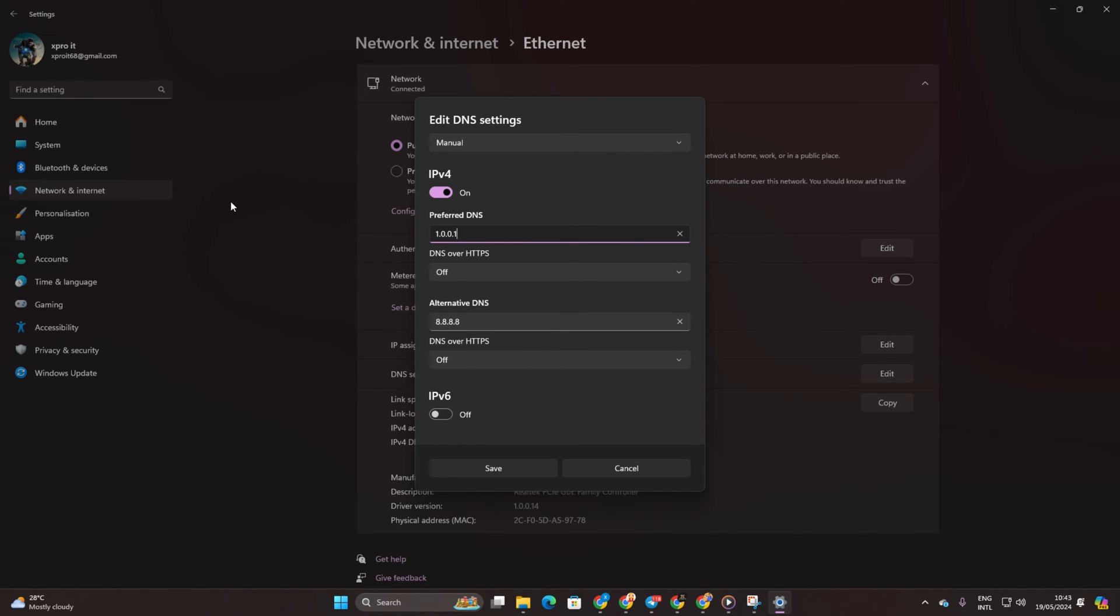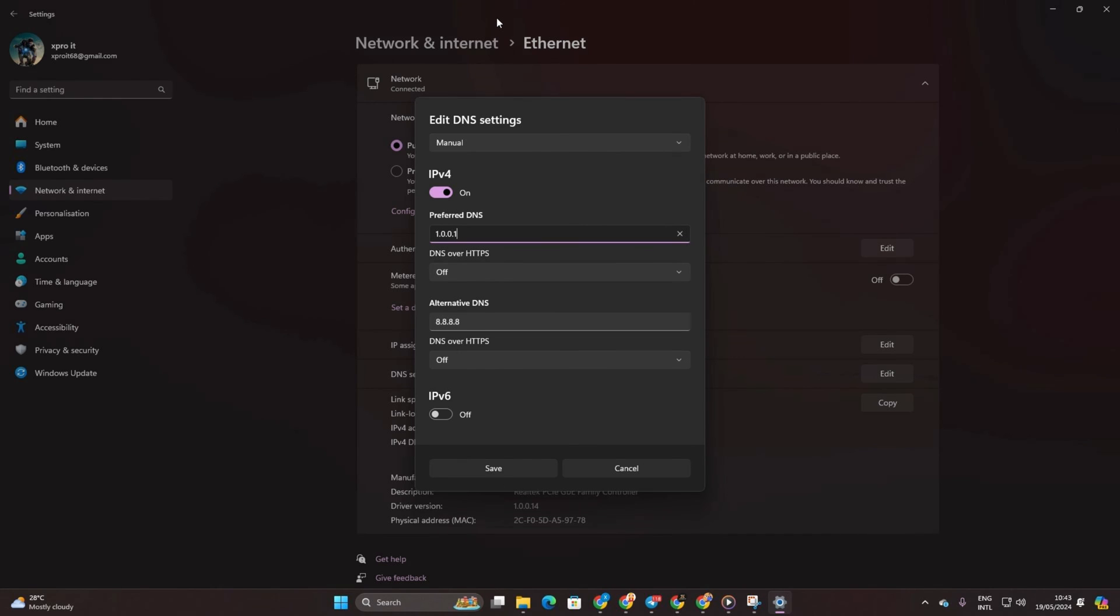Move on to Alternate DNS and input 1.0.0.1 if you're using 1.1.1.1 DNS server, or 8.8.4.4 if you're using 8.8.8.8. Finally, hit save.